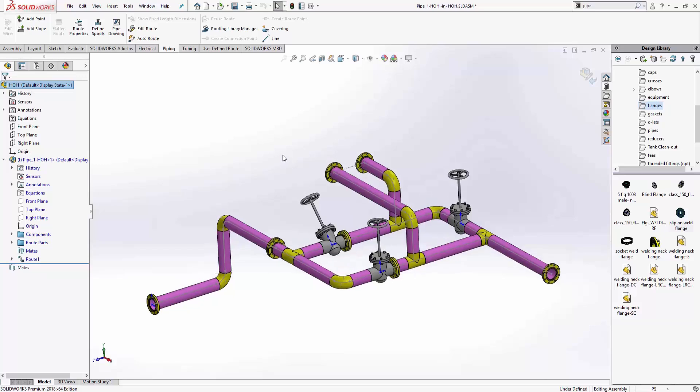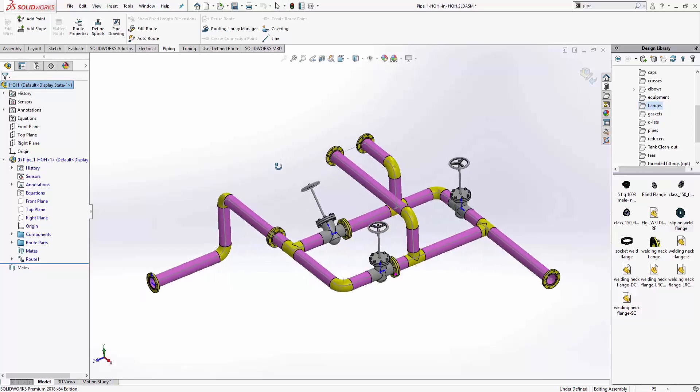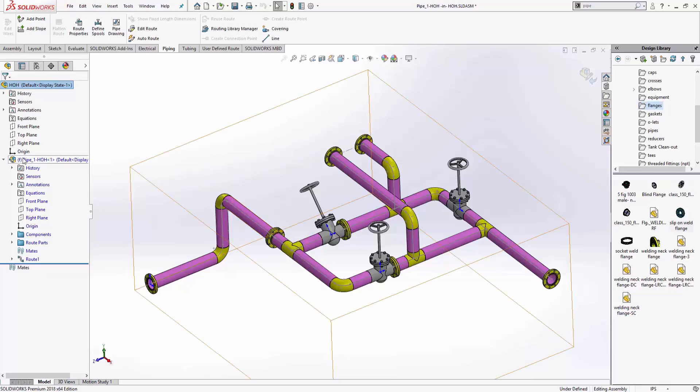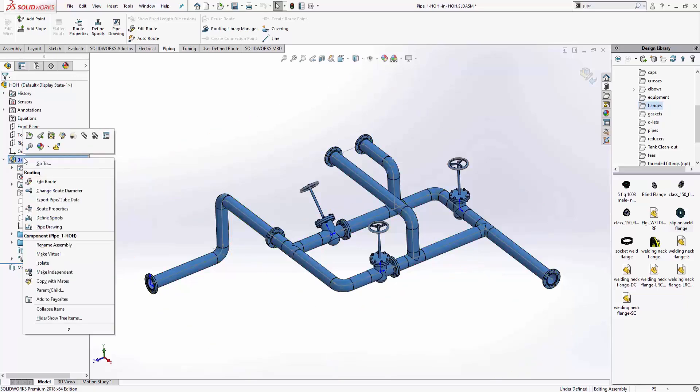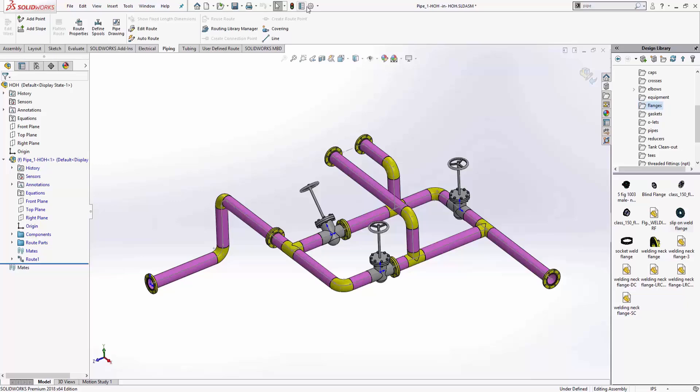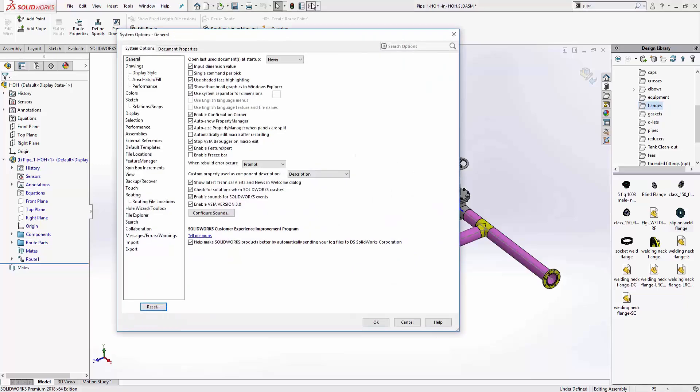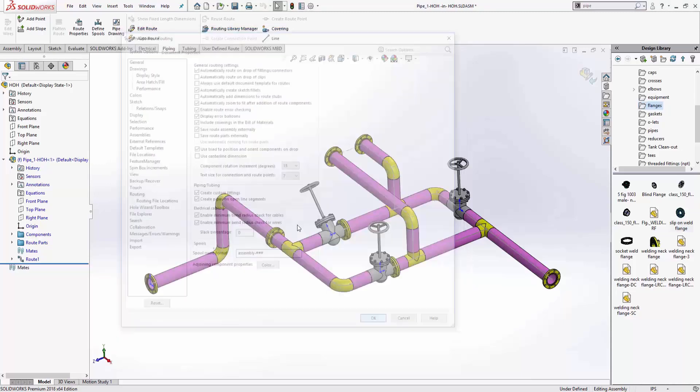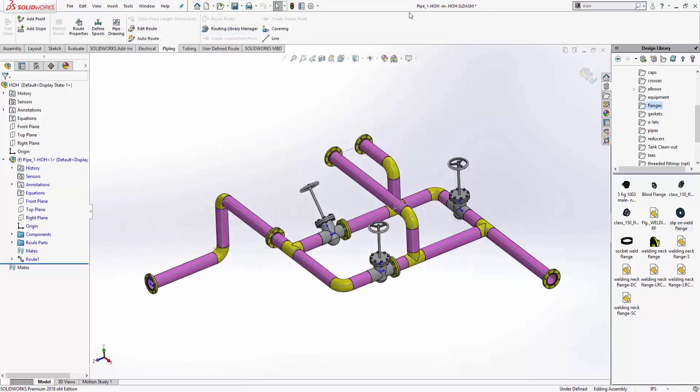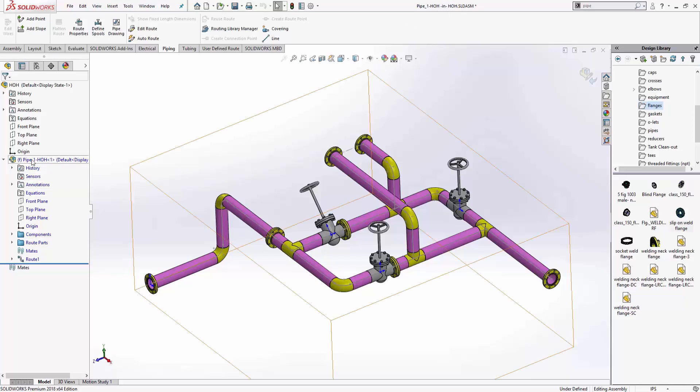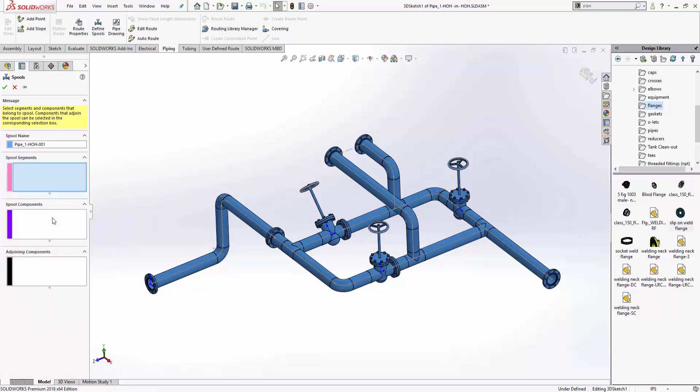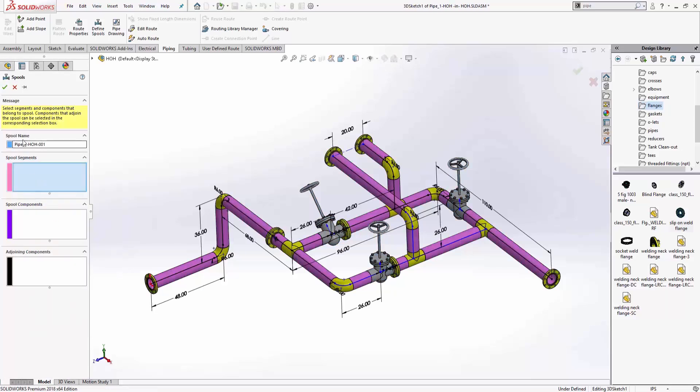But one more step right before I do a drawing is I need to tell it how I want to split this guy up. So those are what we call pipe spools. So I'm going to, before you go into pipe spools, if you go into your options under routing, we can name what the actual spool name format. And in this case, this is a hot oil. So it's HOH is the name of the assembly. And so I'm going to right click on that, go ahead and say define spools.